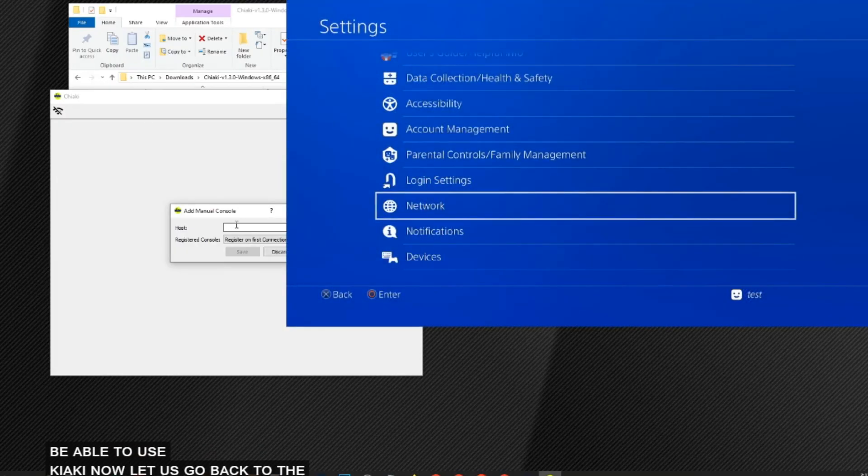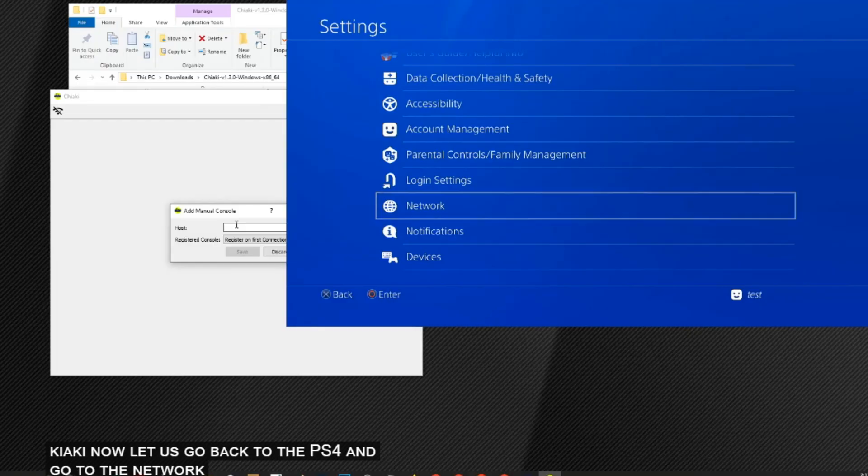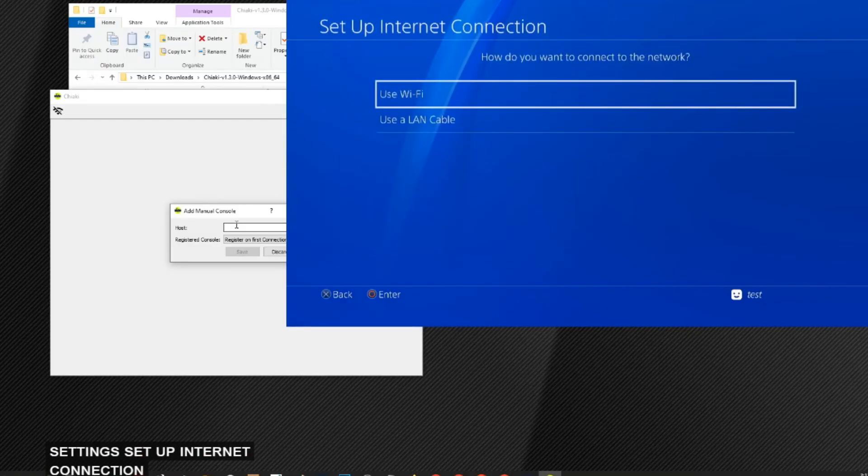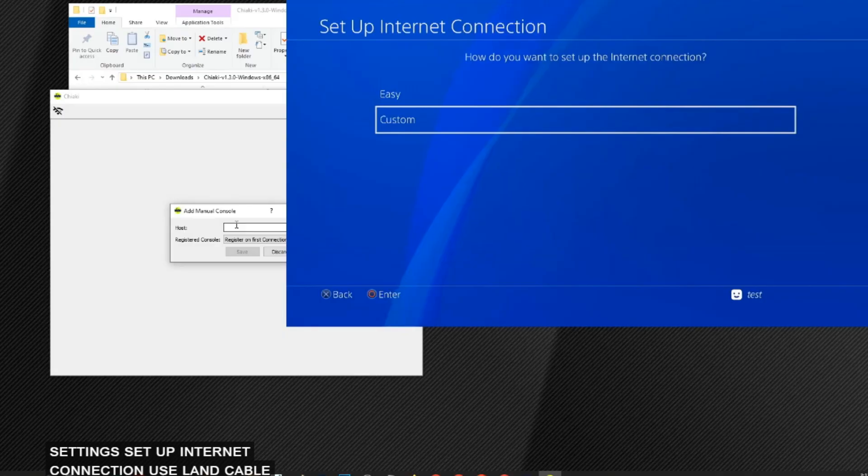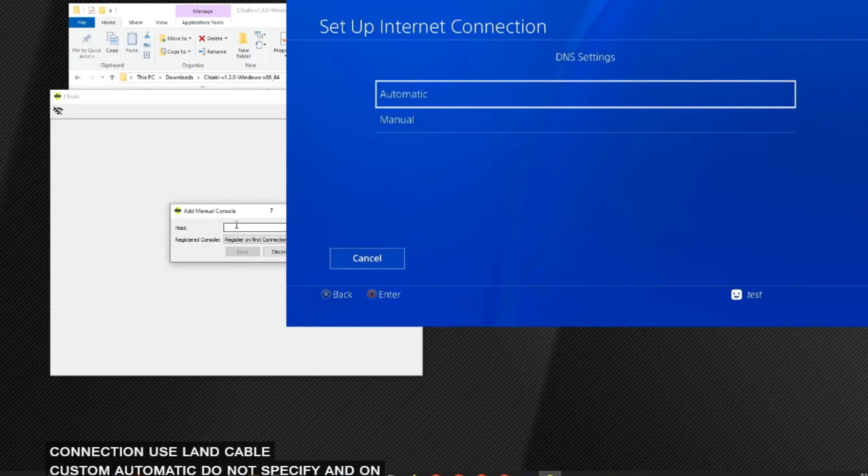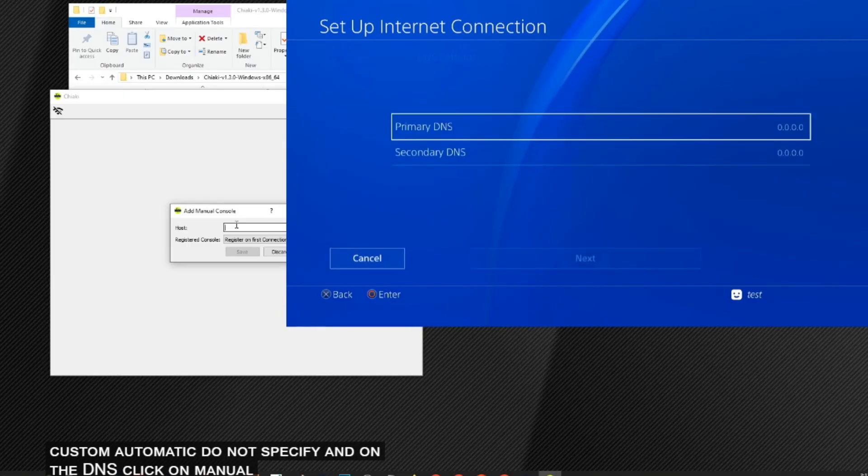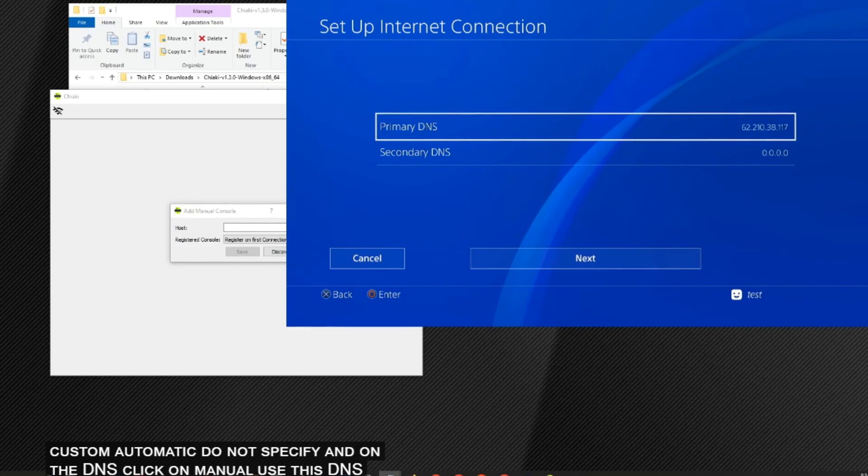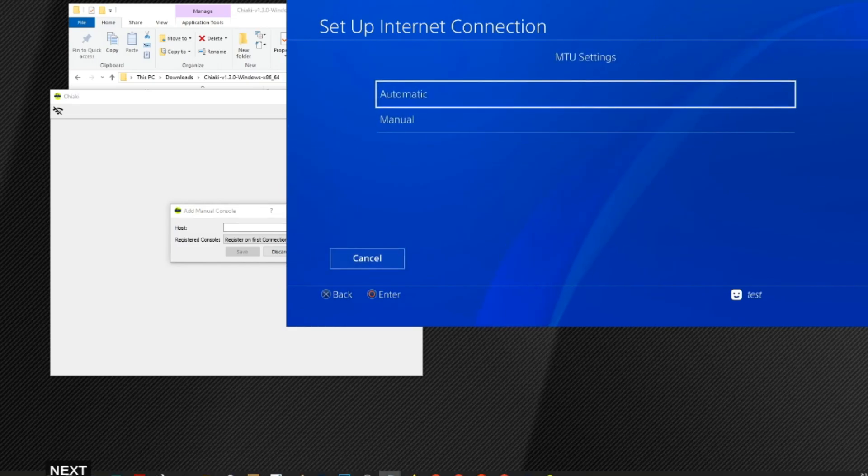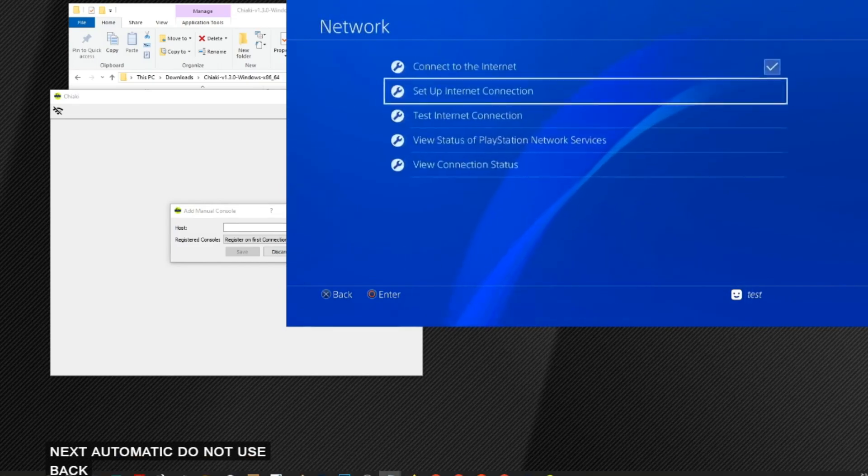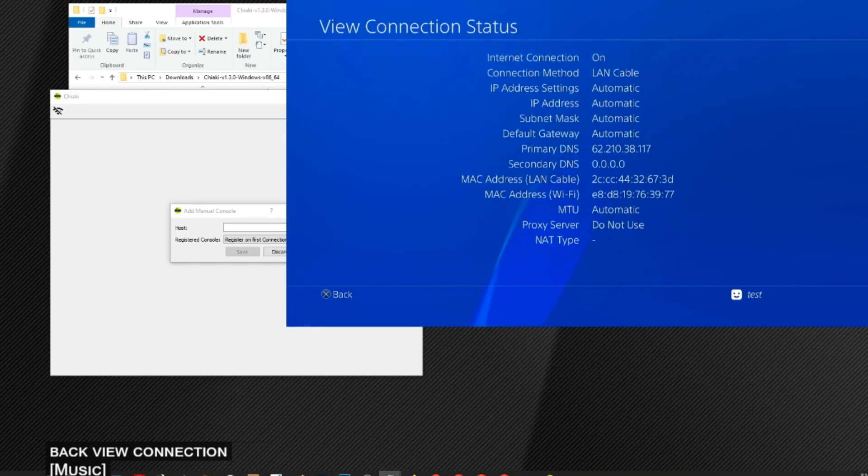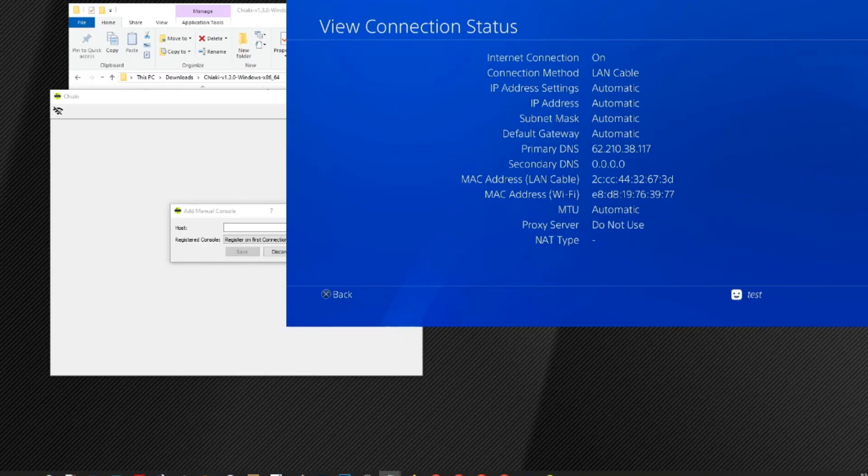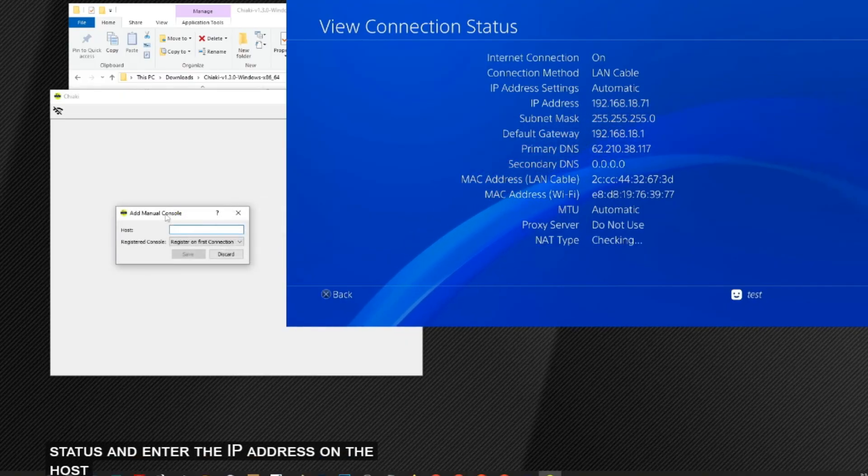Now let us go back to the PS4 and go to the Network Settings. Set up internet connection, use LAN cable, custom, automatic, do not specify. And on the DNS, click on manual, use this DNS. Next, automatic, do not use. View connection status. And enter the IP address on the host on the Chiaki.